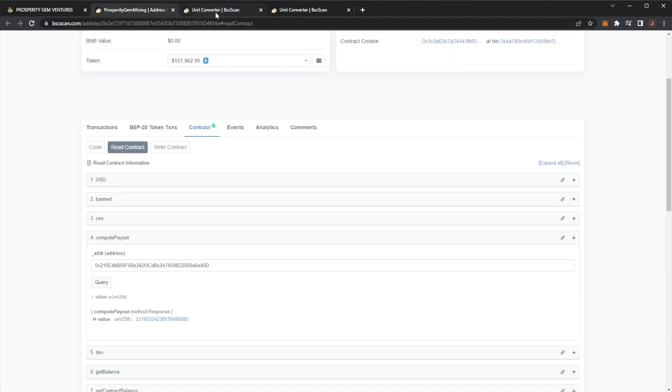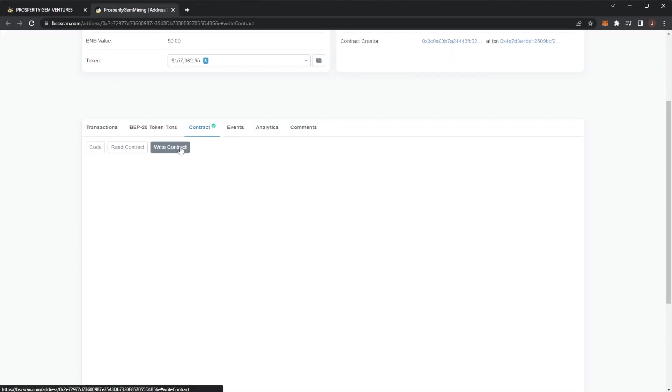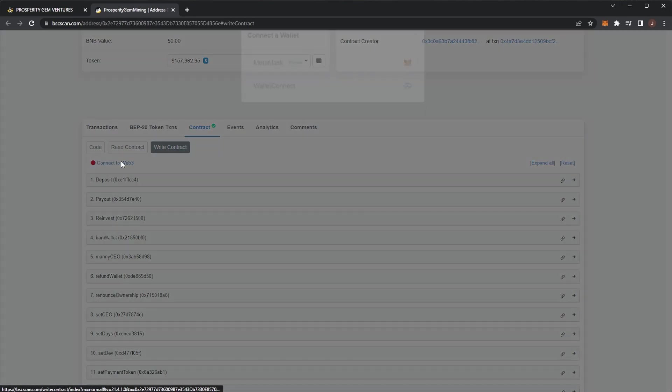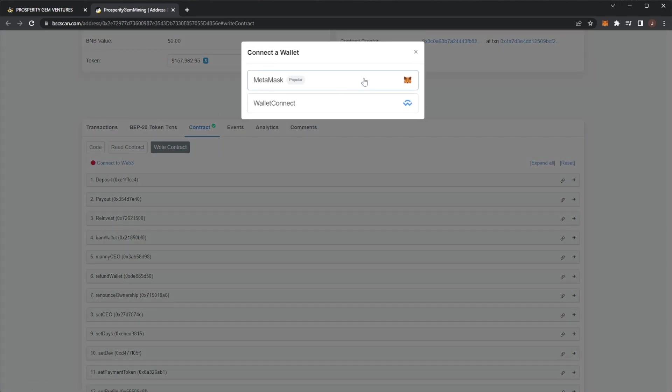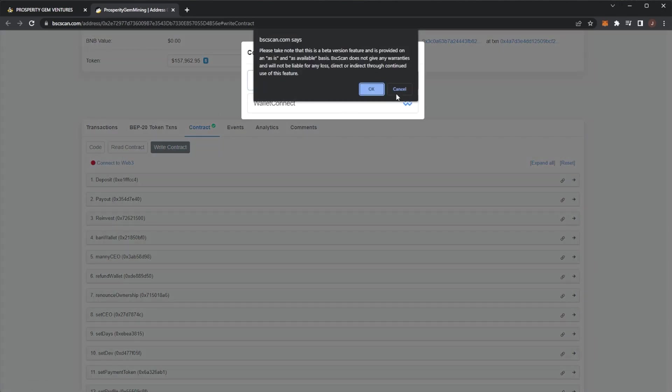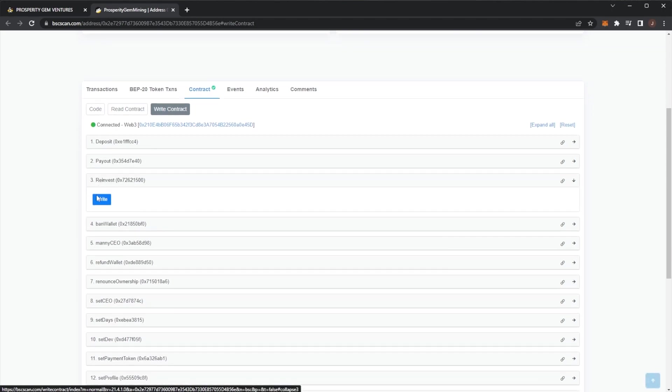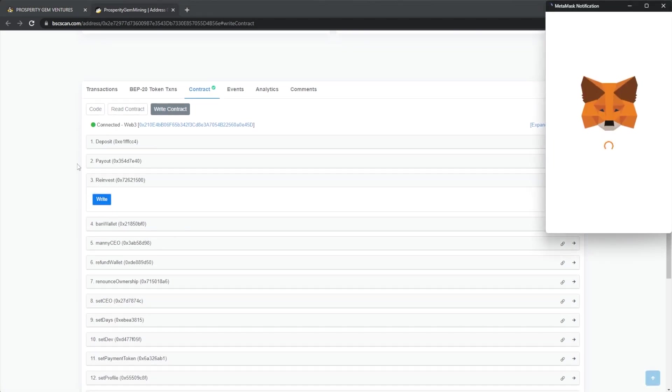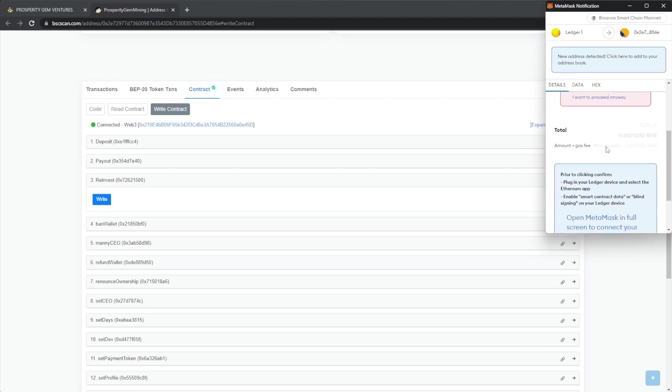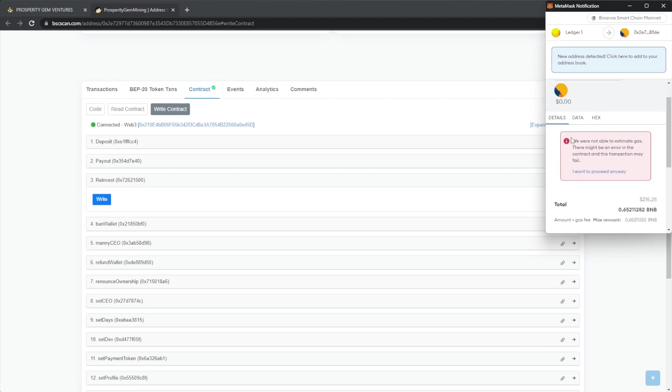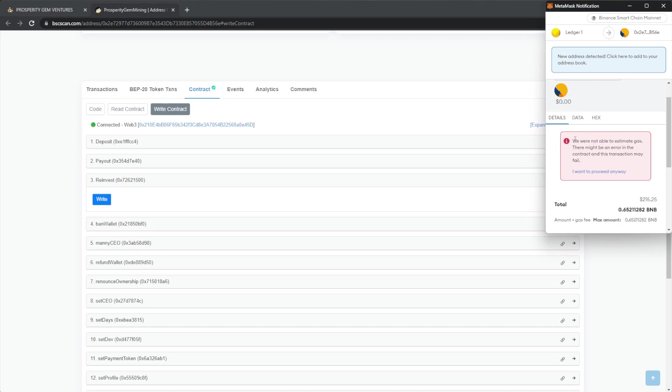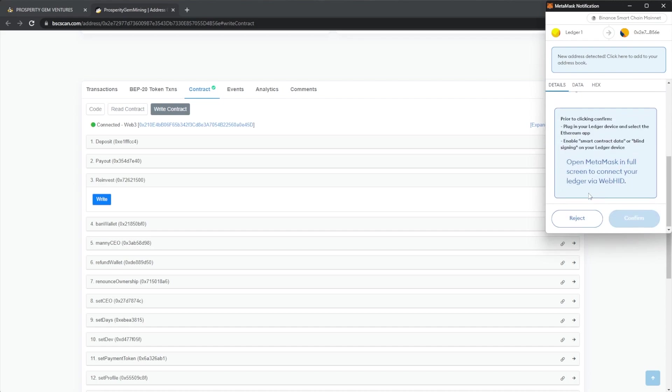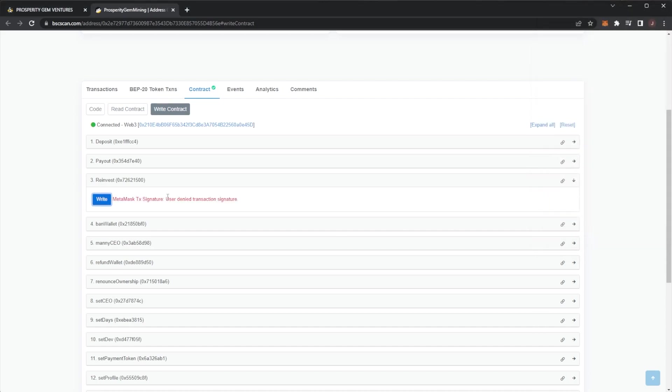If it's over 50 then you want to come over to write contract. Click connect to web3, then MetaMask, hit OK. Then your wallet will be connected. Come over to reinvest and hit write. If your amount is over 50 this will go through normally. You can press this anyway and if you get the red thing saying there's not enough gas, it means the transaction won't go through. Just reject that.